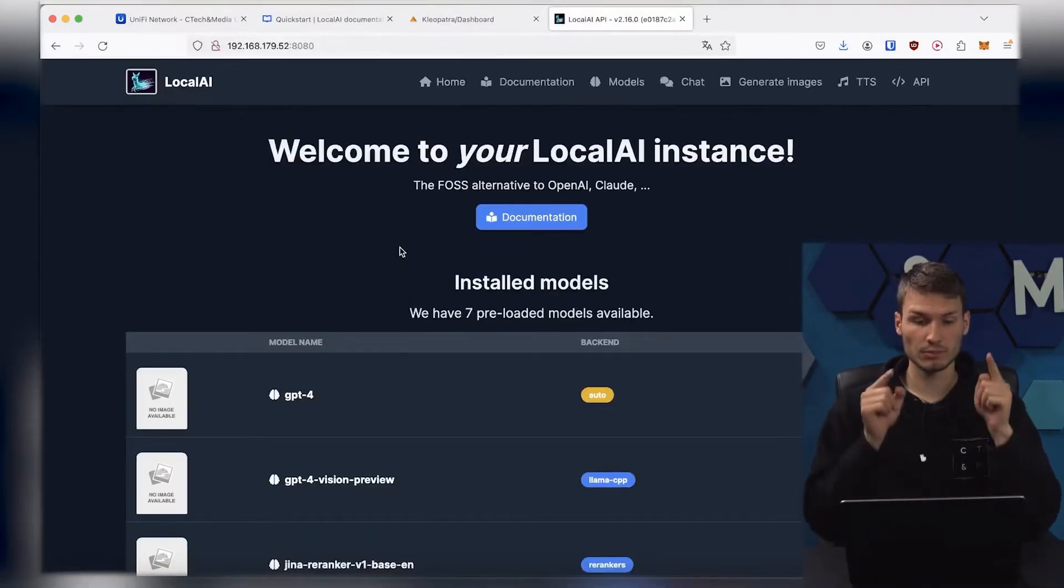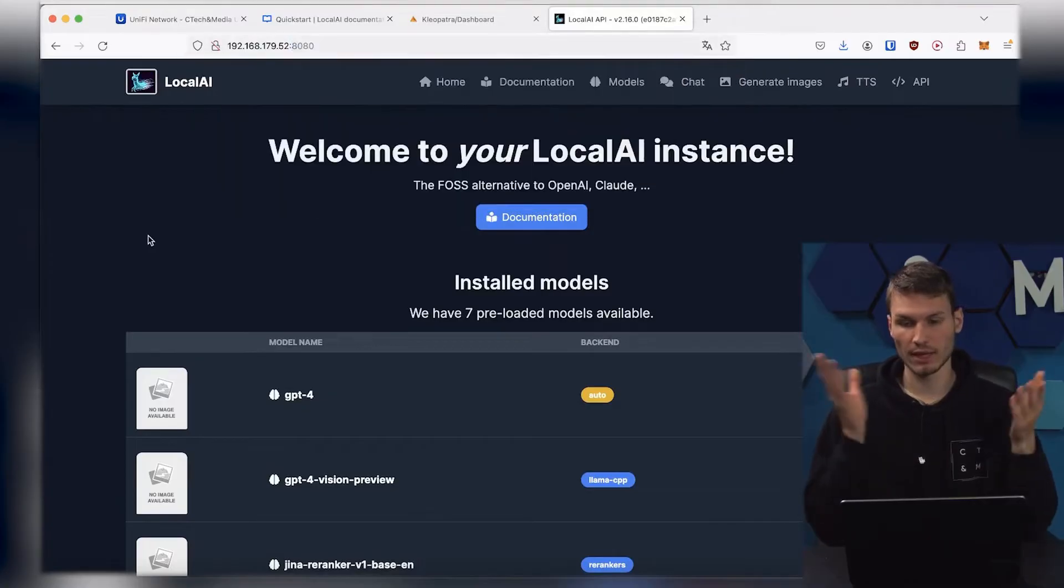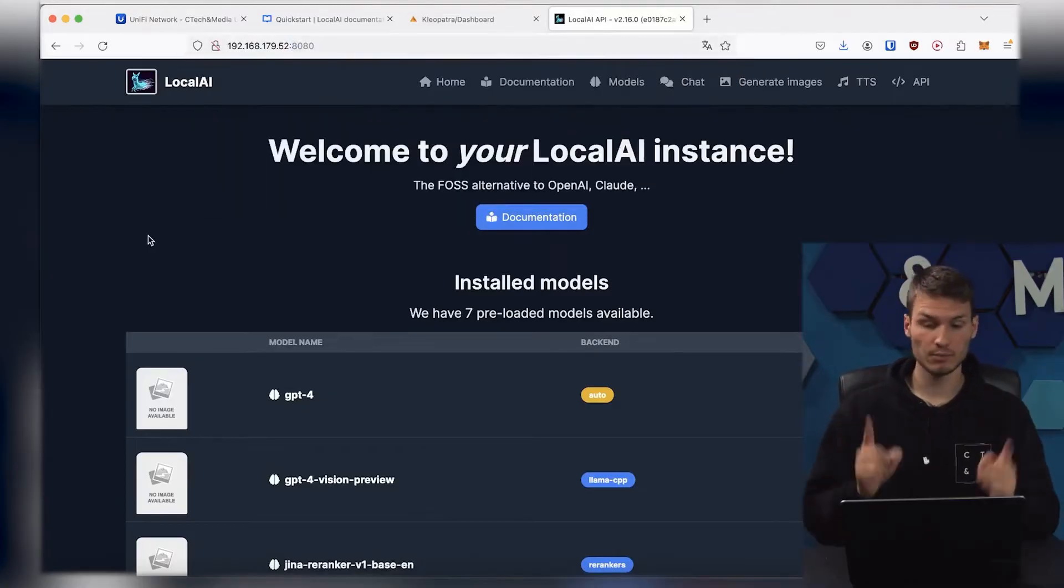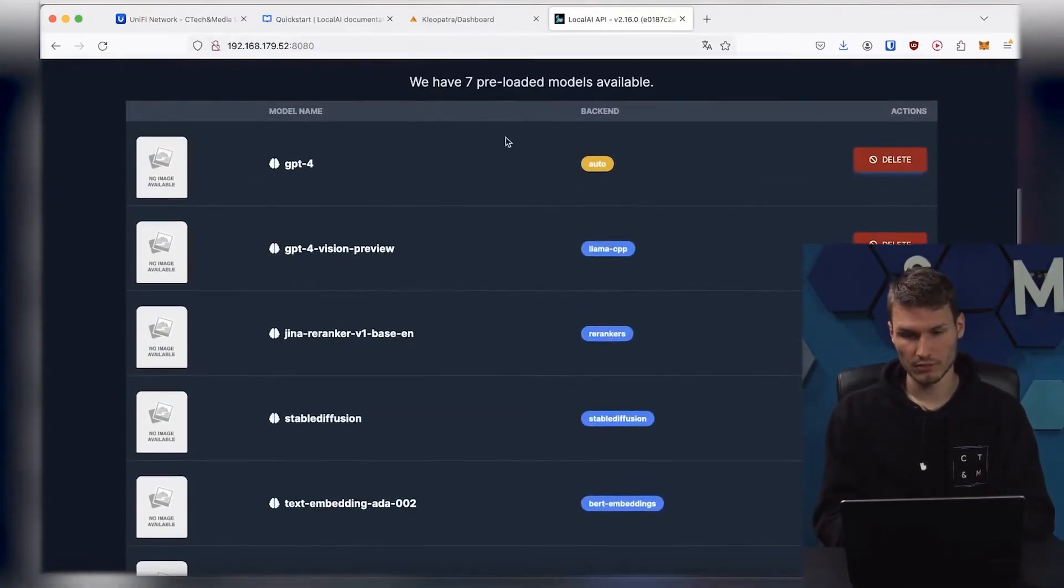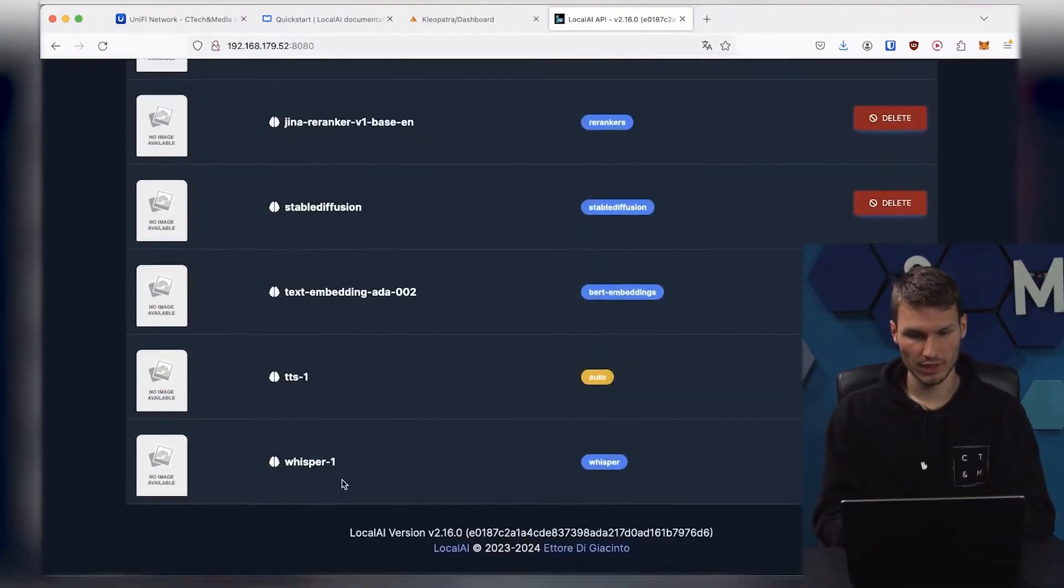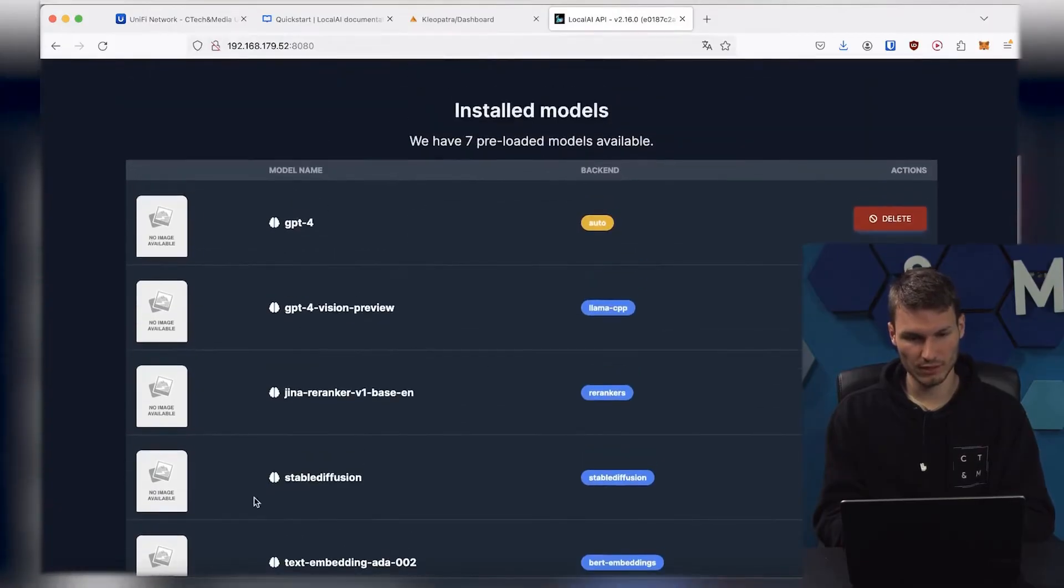Once everything is completed, we can go to it using port 8080, and then we will get a similar interface to ChatGPT itself. Here, we see our already downloaded models that we have ready.